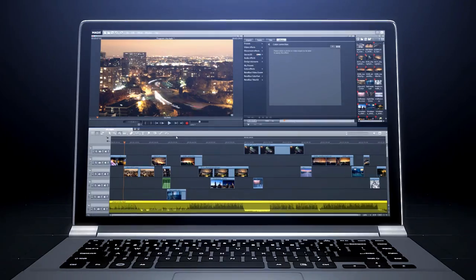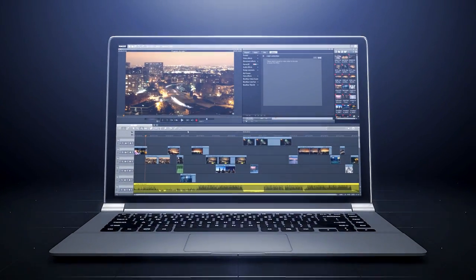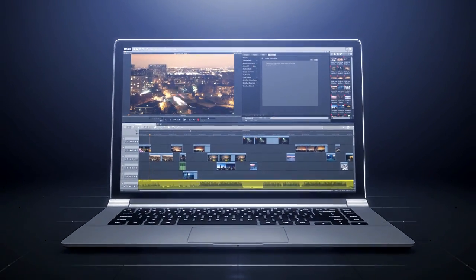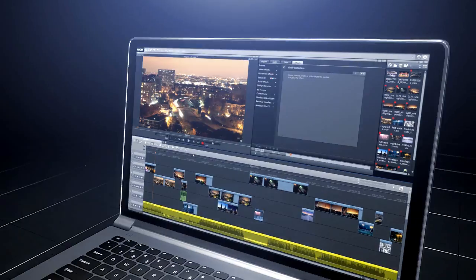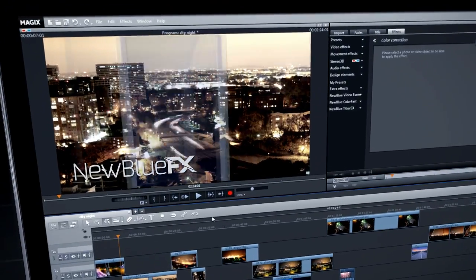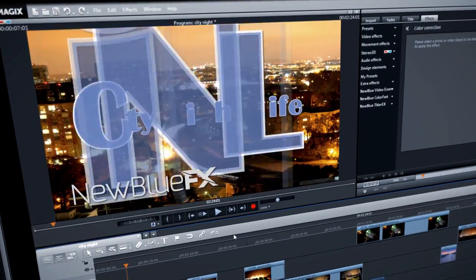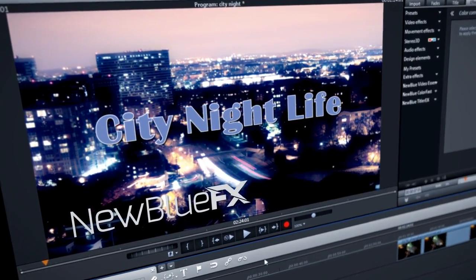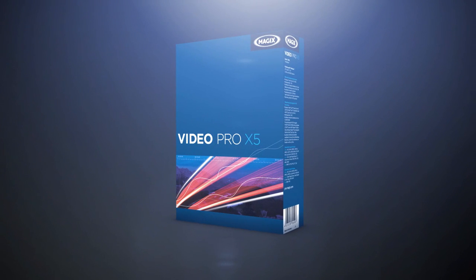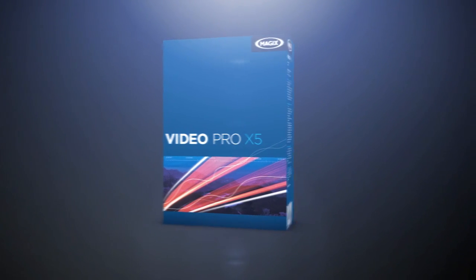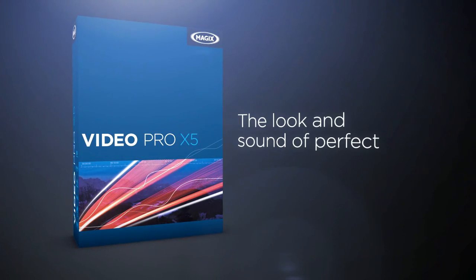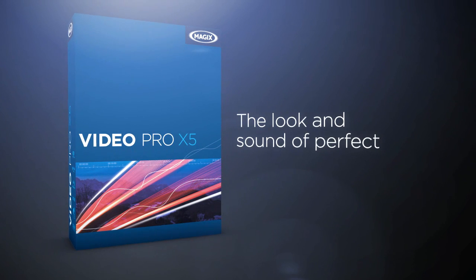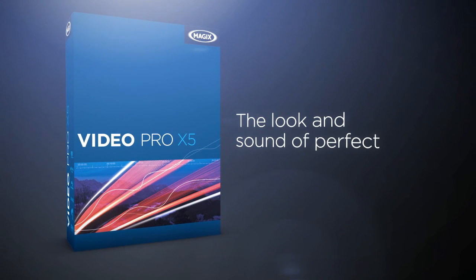A software that offers you more. Featuring plugins from NewBlue for faster color correction and title animation. All that for an unrivaled price. The new Magix Video Pro X5.